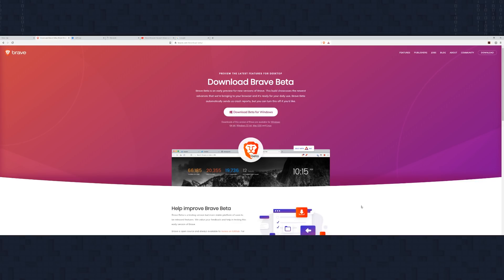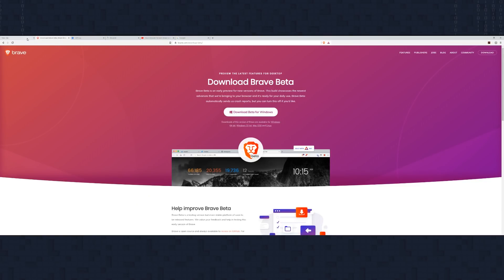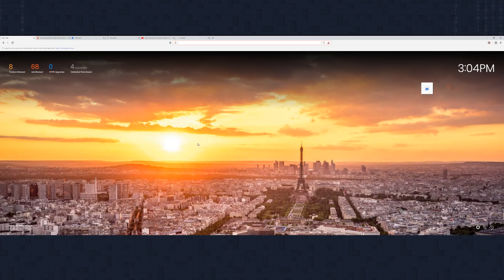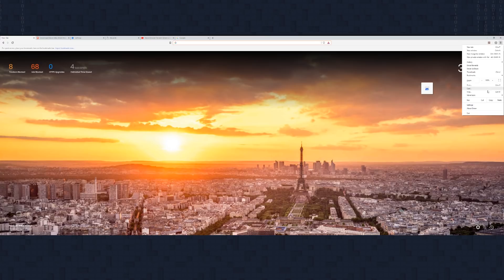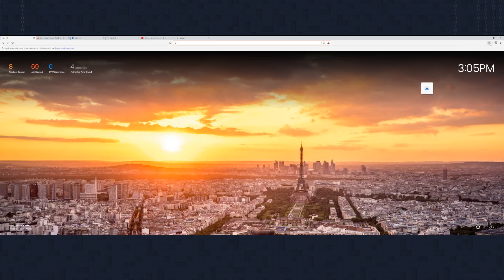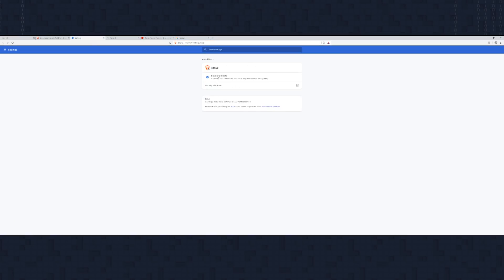This is the Brave Beta version, which gives you all the latest features but is not quite a stable release. Once you've installed Brave Beta you'll see the main home page looks just about the same as the original version. You'll notice the buttons, menu system, and extensions all look just like Chrome — material design, the same sort of feel, including the settings. It's version 0.57.6 on the Chromium base.